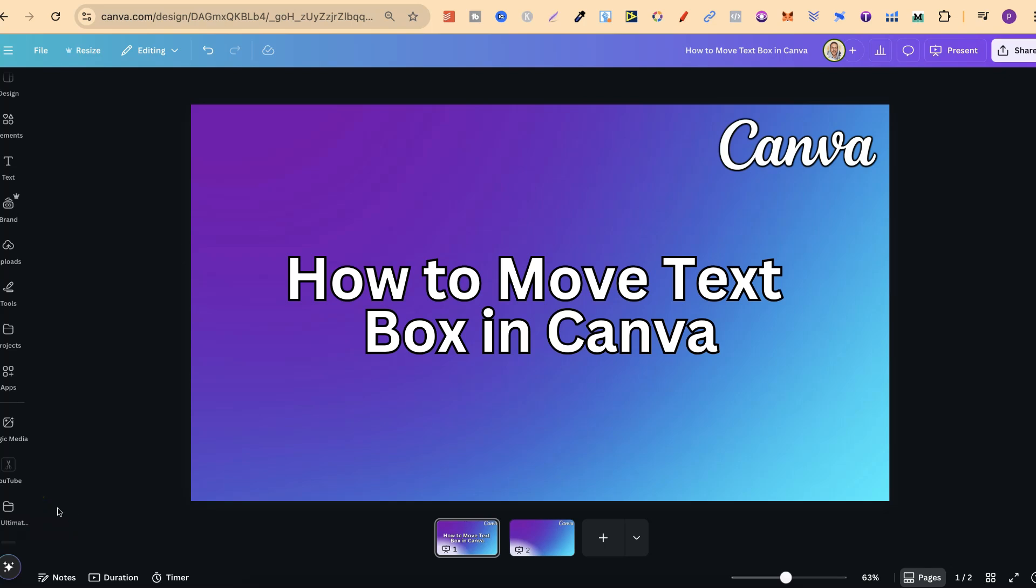In this tutorial, I'm going to show you how to move a text box here in Canva.